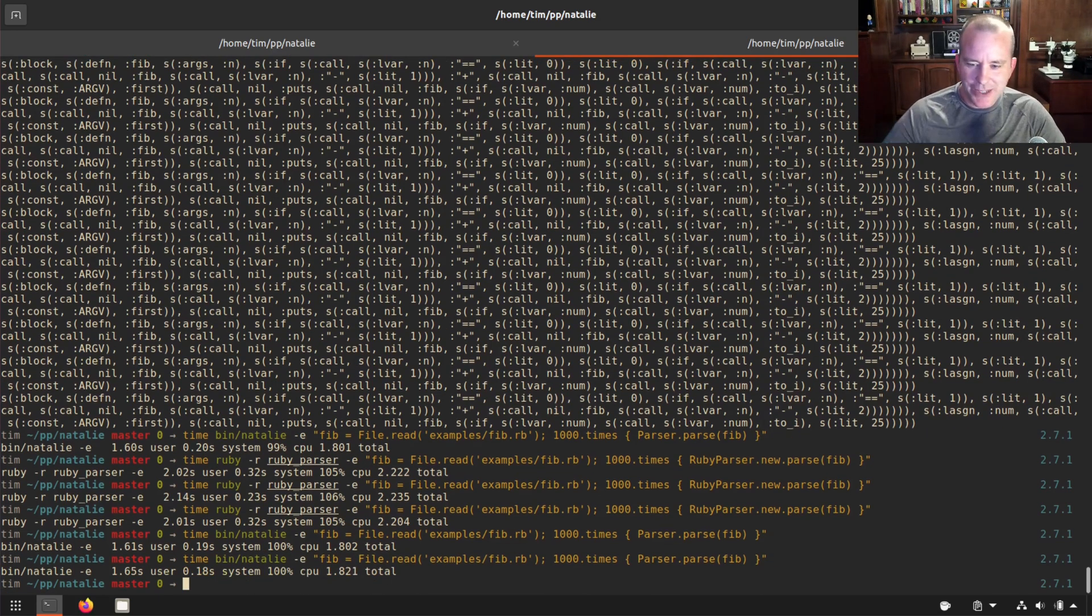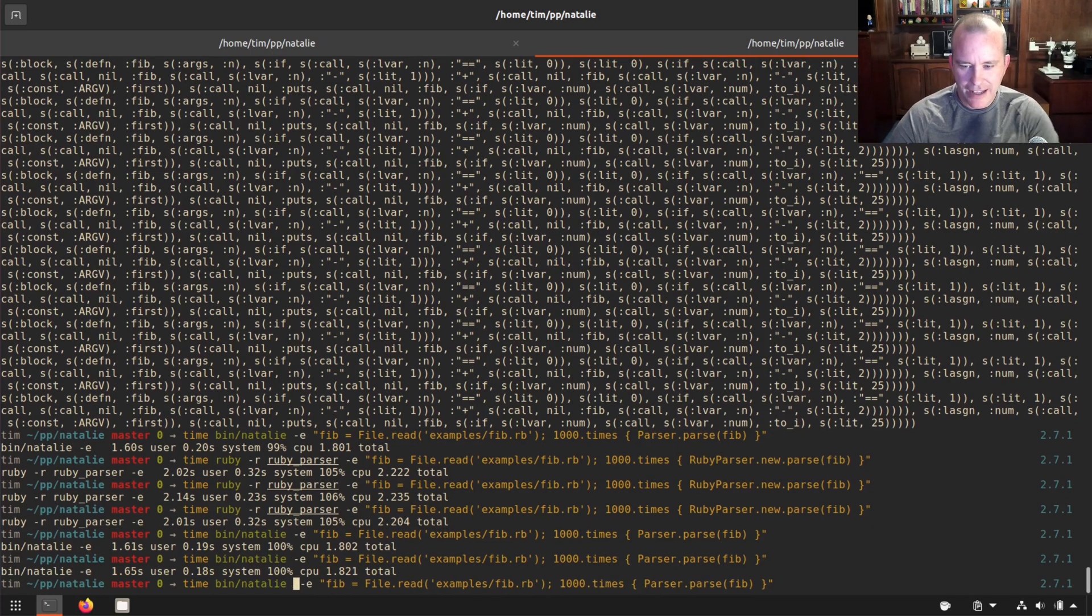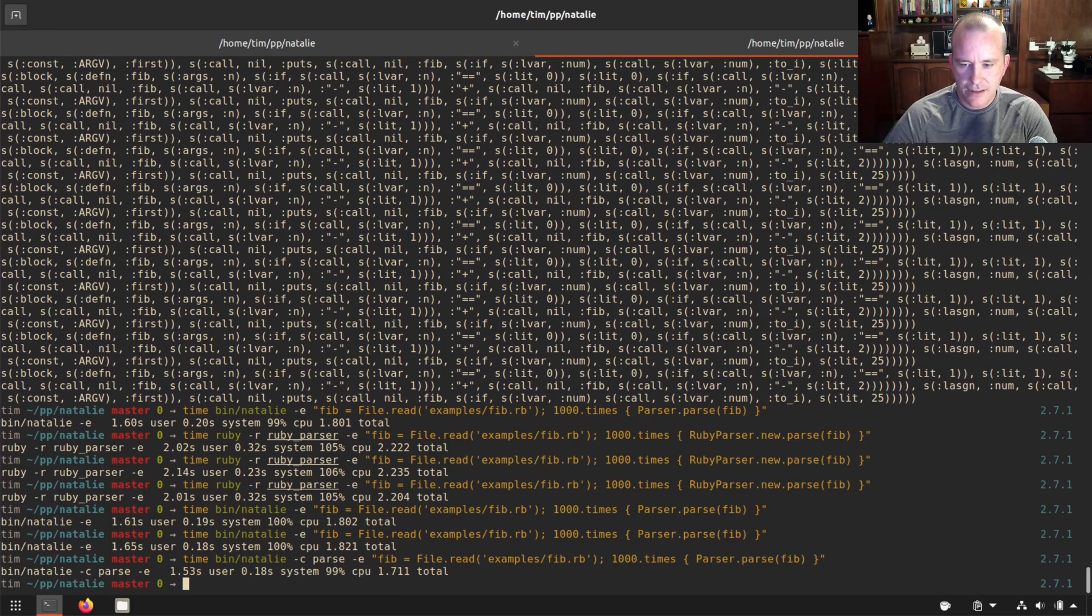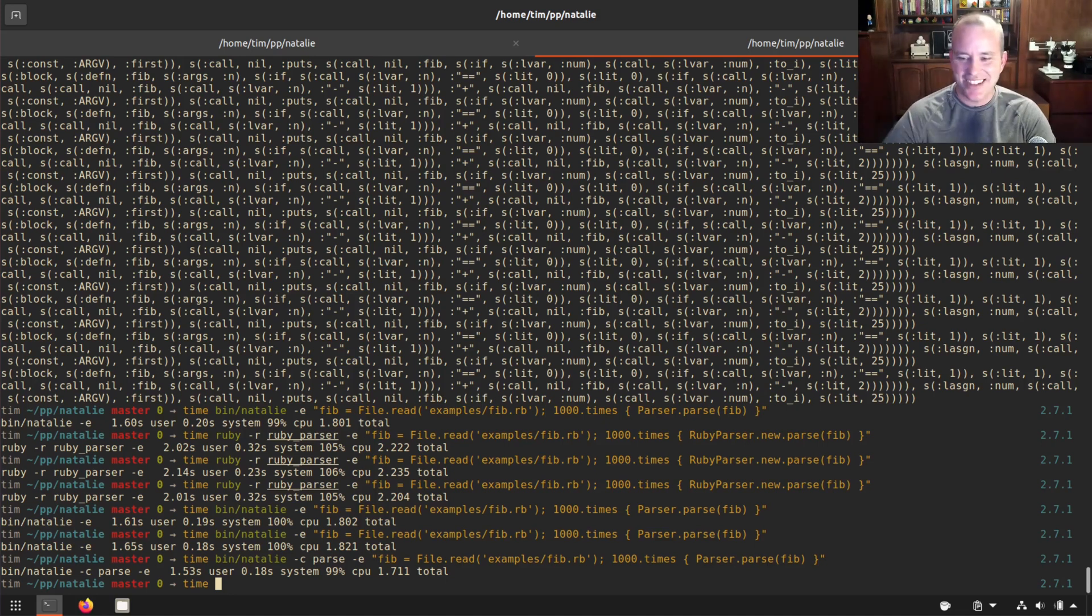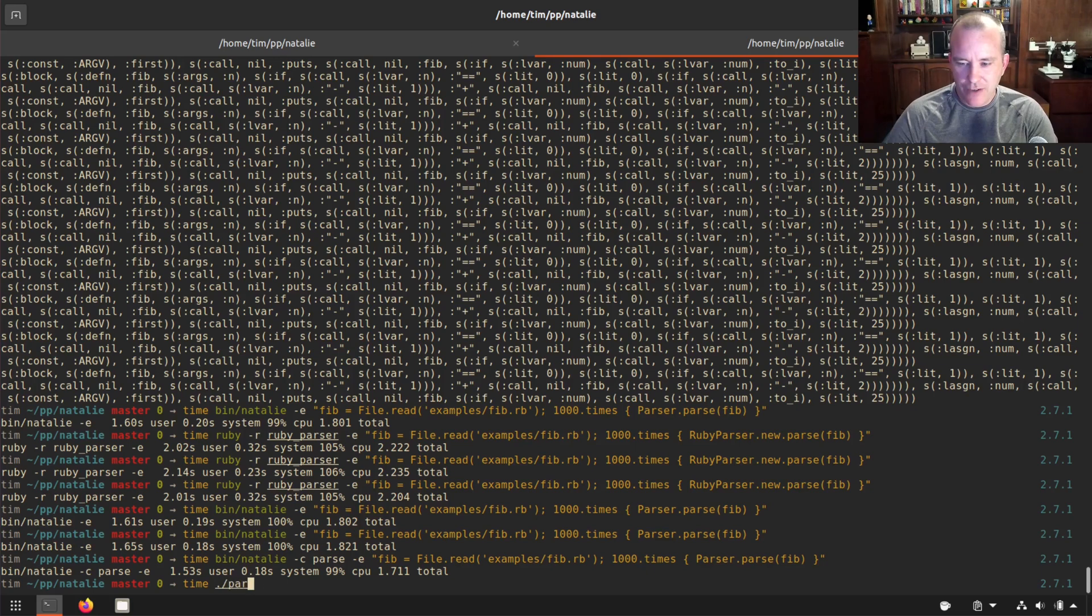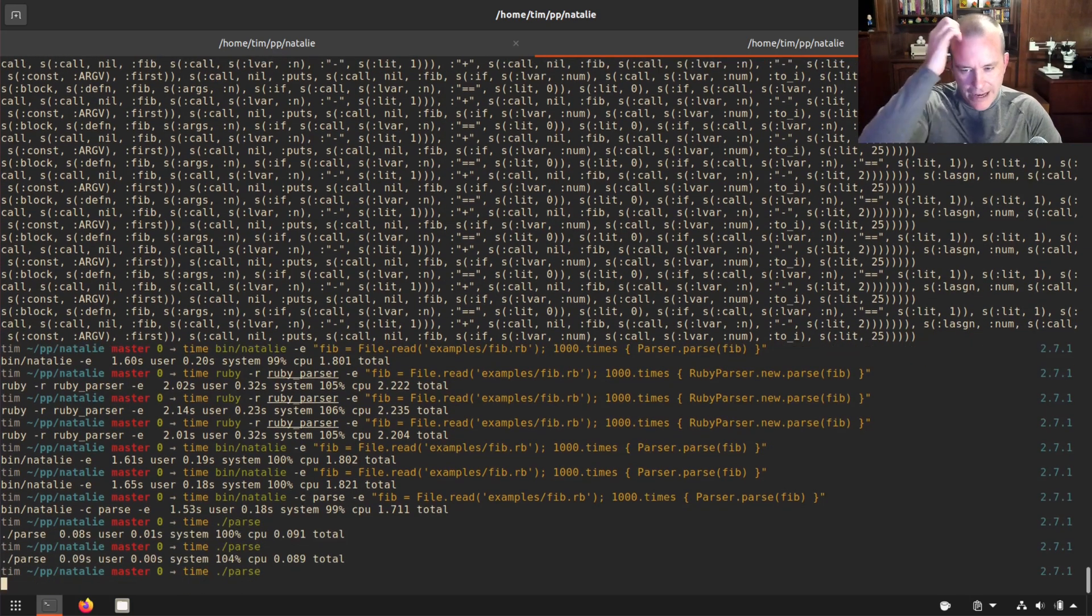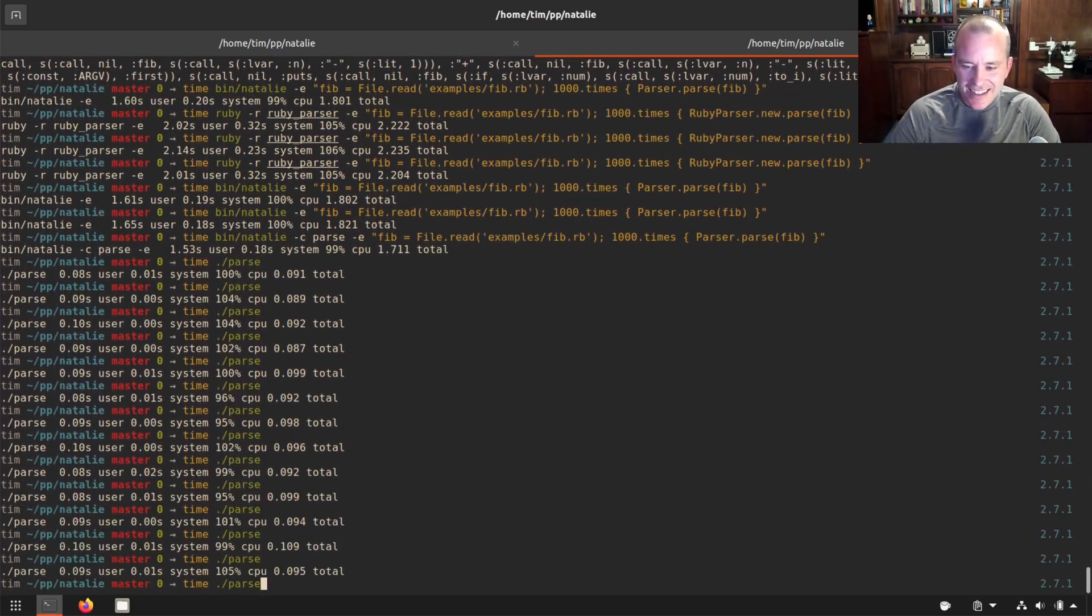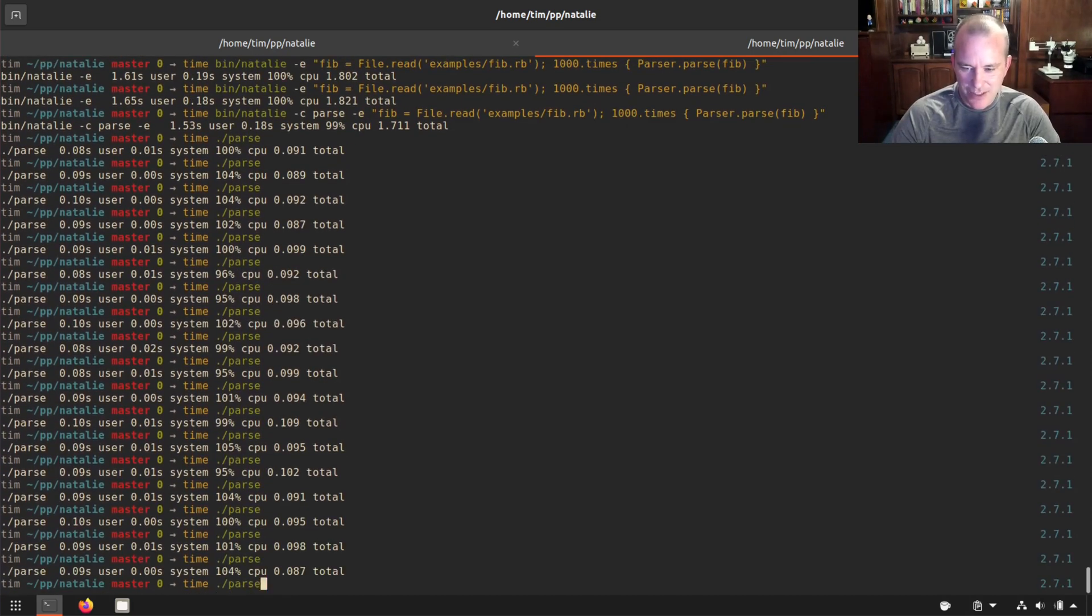Now what if we actually compile this to a file, we'll just call it parse. And we'll run time on that. See, 1.7 seconds of that was just the compilation. Our compiler is not blazing fast yet. But if I run time on just the compiled binary, it's like less than a tenth of a second most of the time.